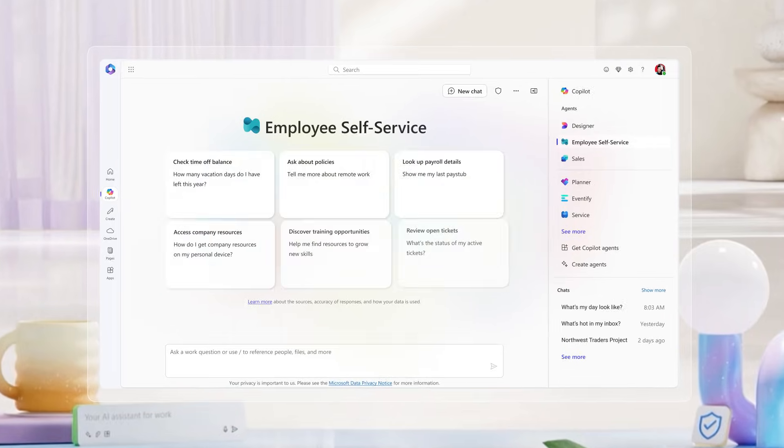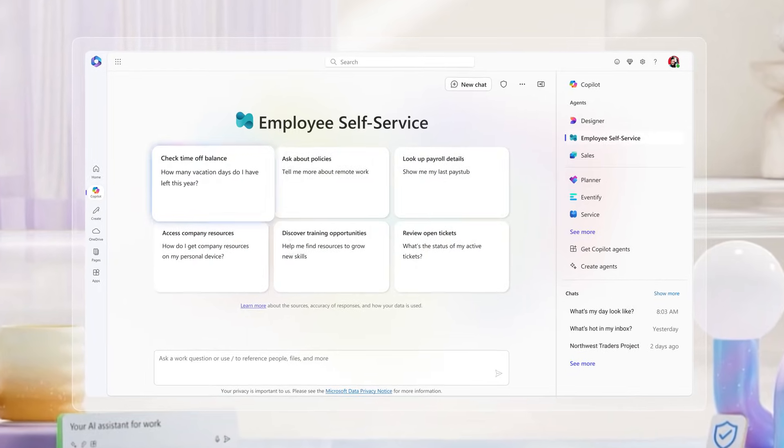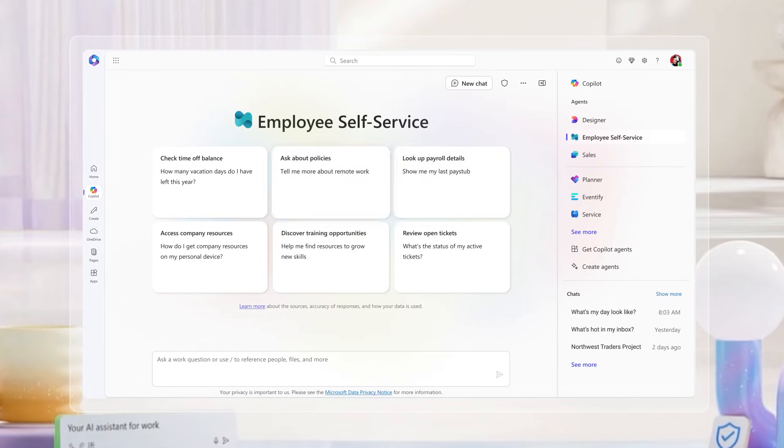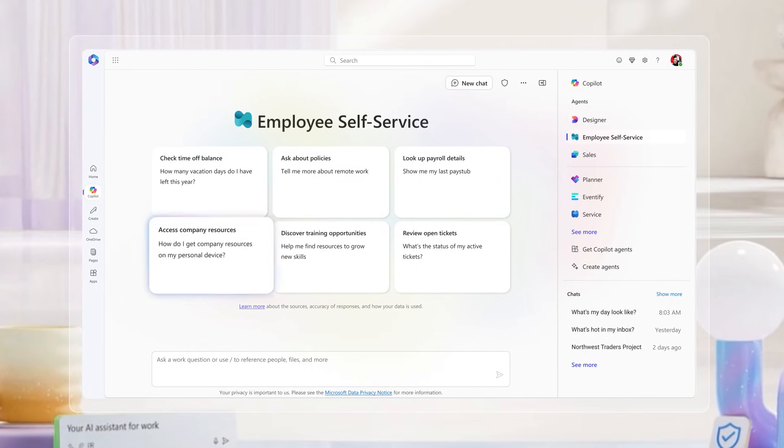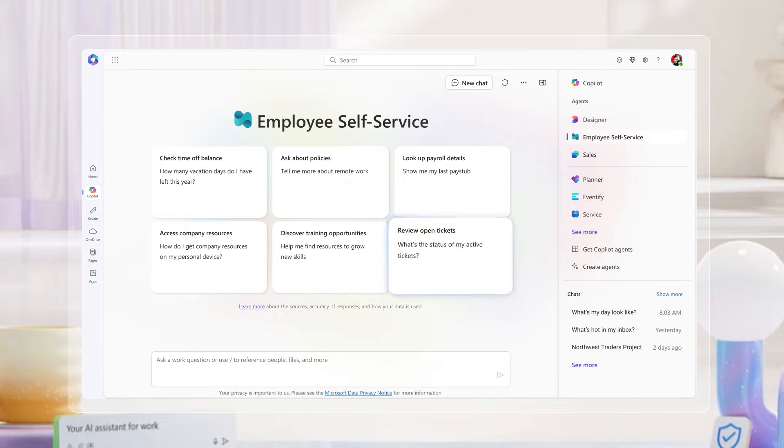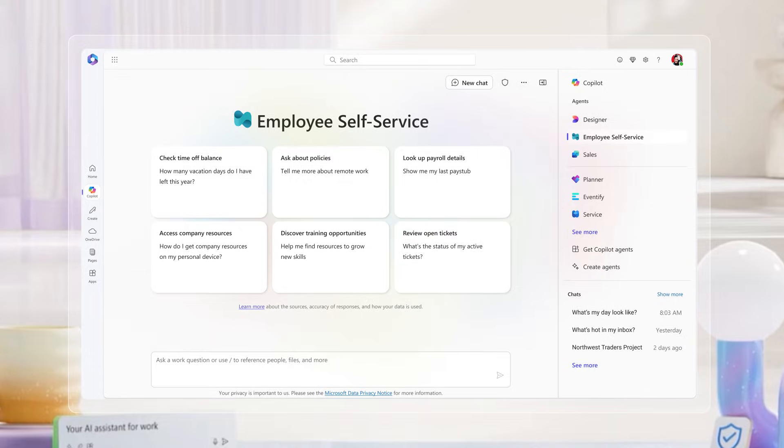Employee Self-Service Agent makes your Microsoft 365 Copilot experience work better for you.